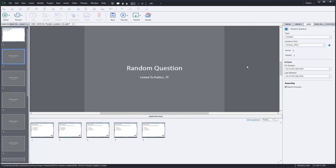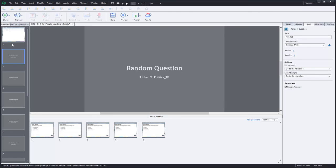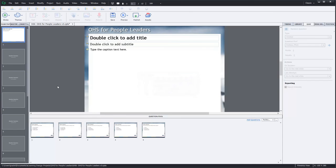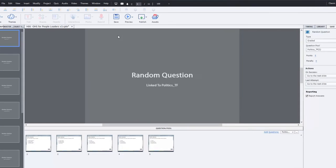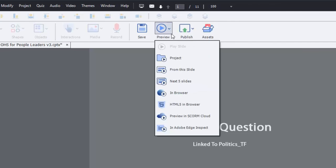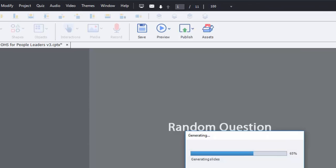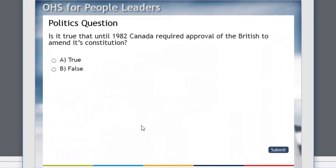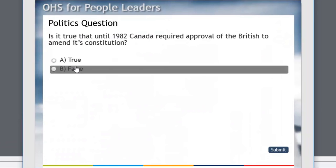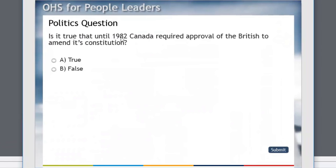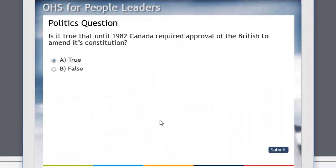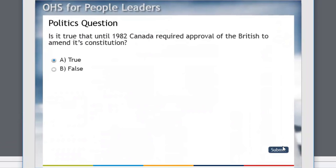So that's pretty much it. I think we have a truly effective final quiz here. Let's just do a preview of this. I'm going to get rid of this first slide since we don't need it. But we'll just preview this project here and we'll see what that looks like. So the first question we get is a true false politics question. Is it true that until 1982 Canada required approval of the British to amend its constitution? That is in fact true. We'll hit submit.